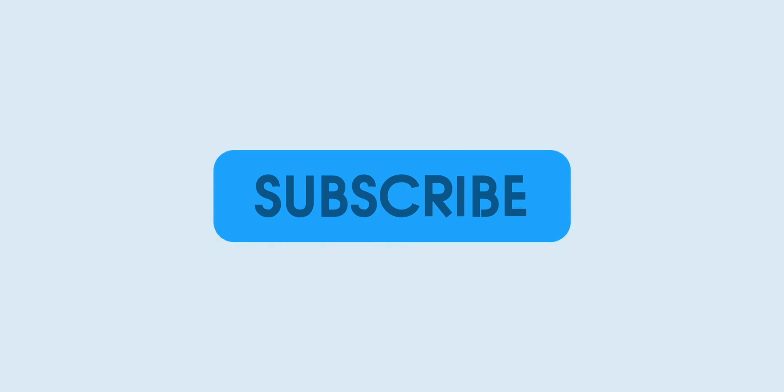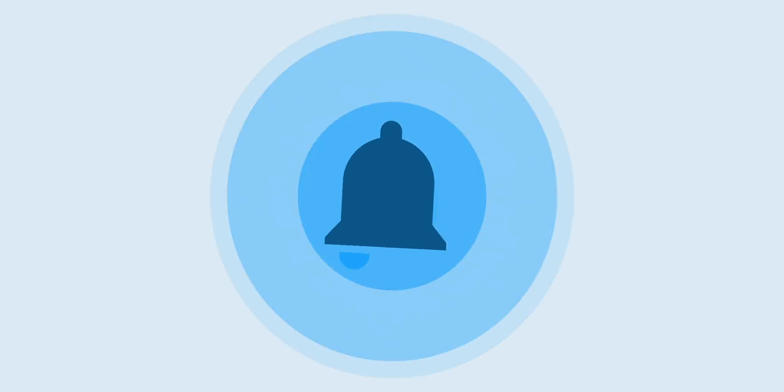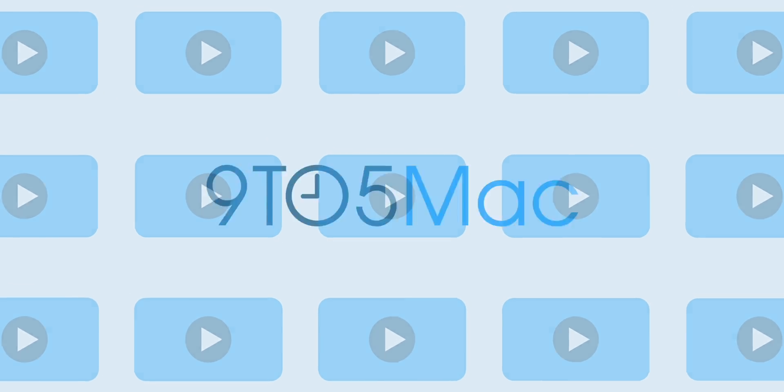Thanks for watching 9to5Mac. Be sure to thumbs up, click the subscribe button and enable notifications with the bell icon so you won't miss any upcoming videos.